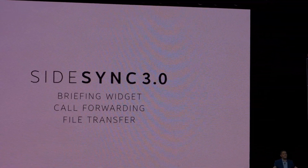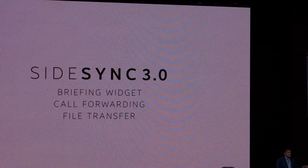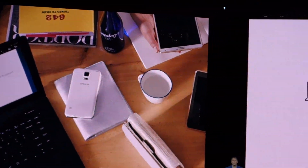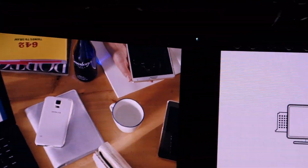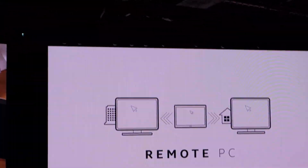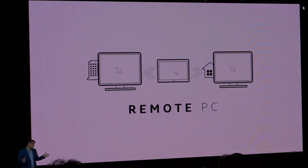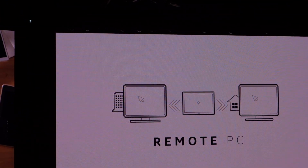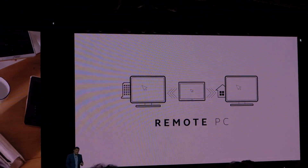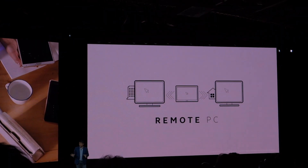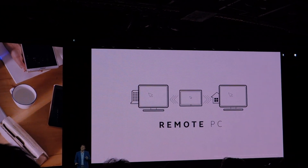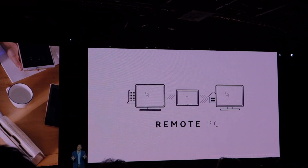You can also connect the Tab S to your PC — a remote PC — letting you open or share files on your computer seamlessly. Another connectivity feature allows you to connect a group of Tab S users.